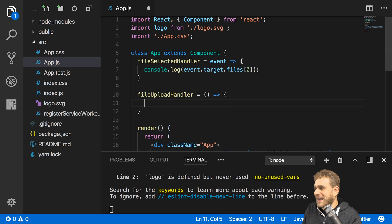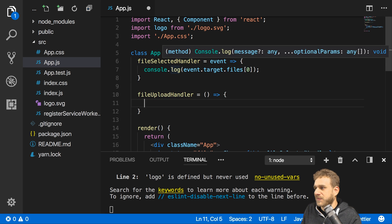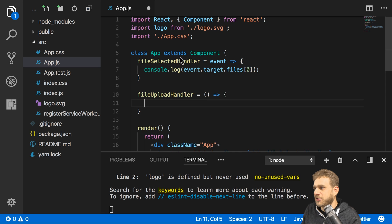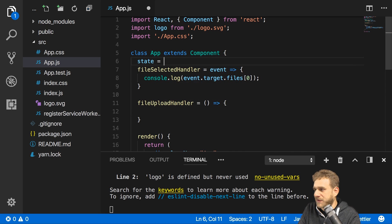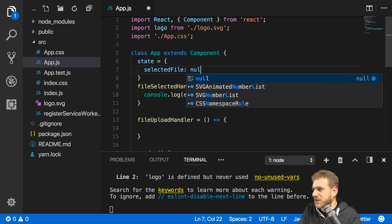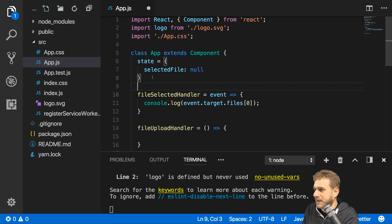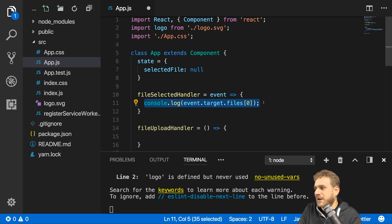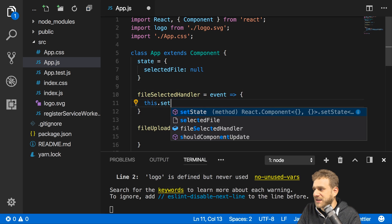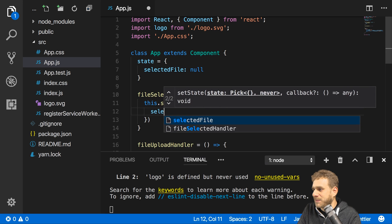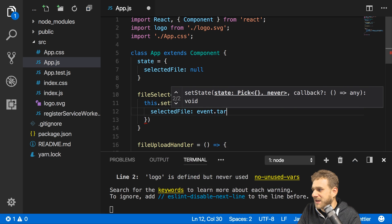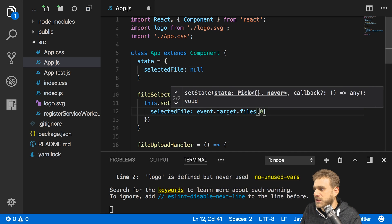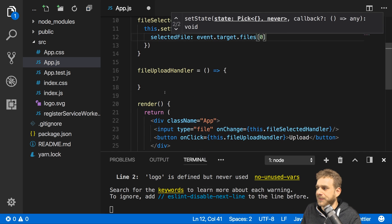And in here the goal is to upload the file, but before that I need to store it. So I will initialize my state here with this property syntax where I have the selectedFile which initially is just null. Here where we select the file I will no longer log it but instead call this.setState and set my selectedFile equal to event.target.files and that first file we selected. Now it's stored in my state.